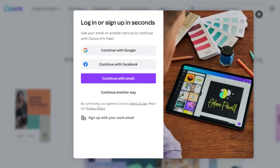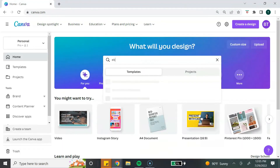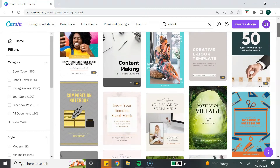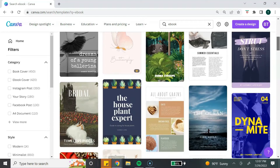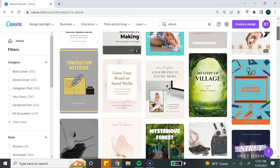Let me show you how you can get started creating your ebook using Canva. If you don't have a Canva account, you can sign up for a free account — all you need is an email and create a password. From the Canva homepage, go to the top and type in "ebook" in the search bar. As you can see, Canva has a variety of ebook templates that you can choose from.